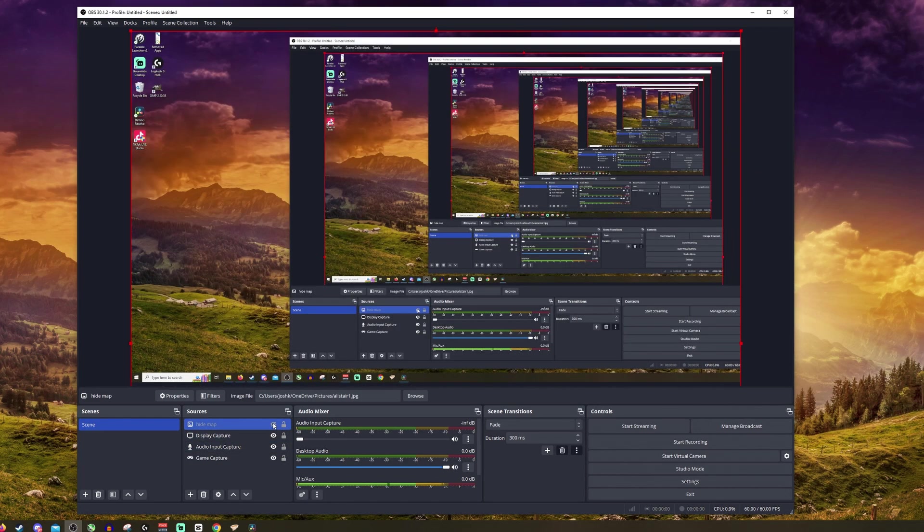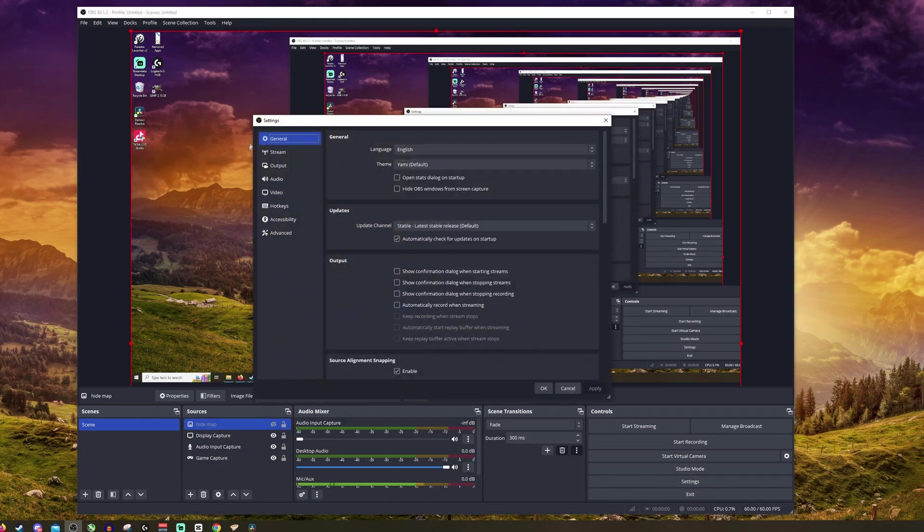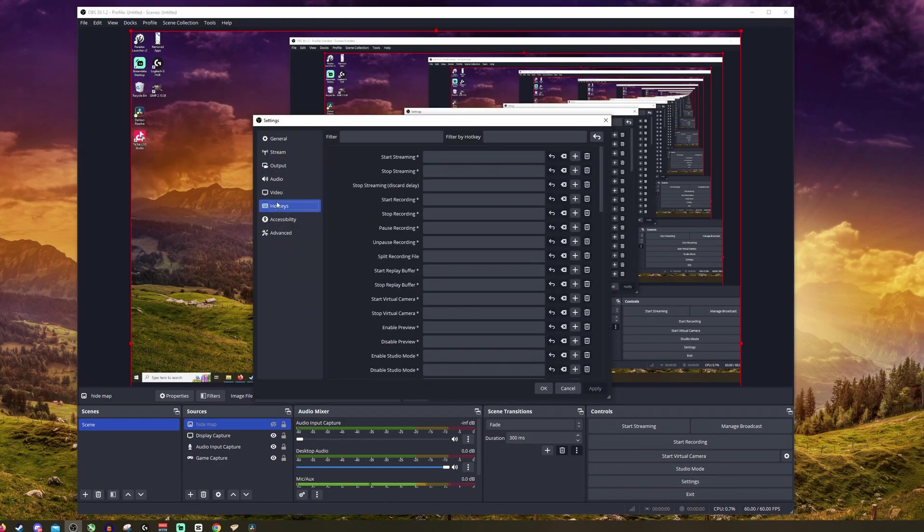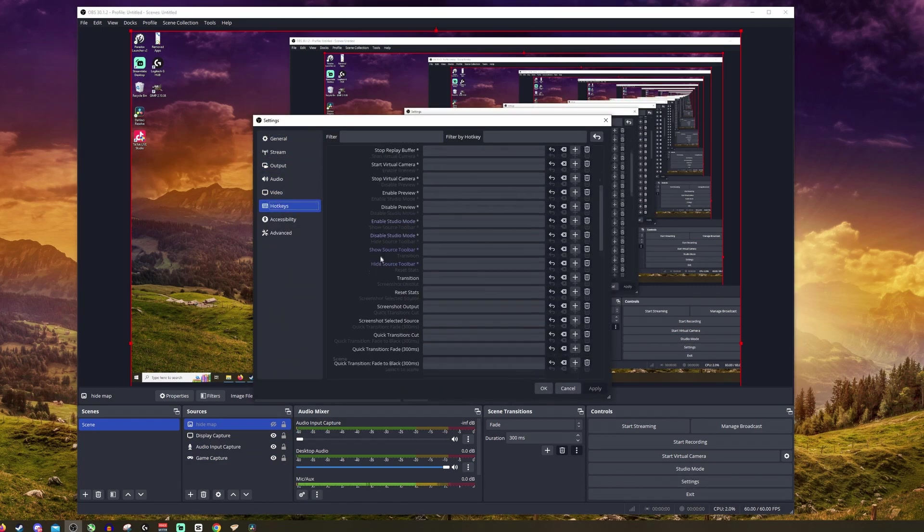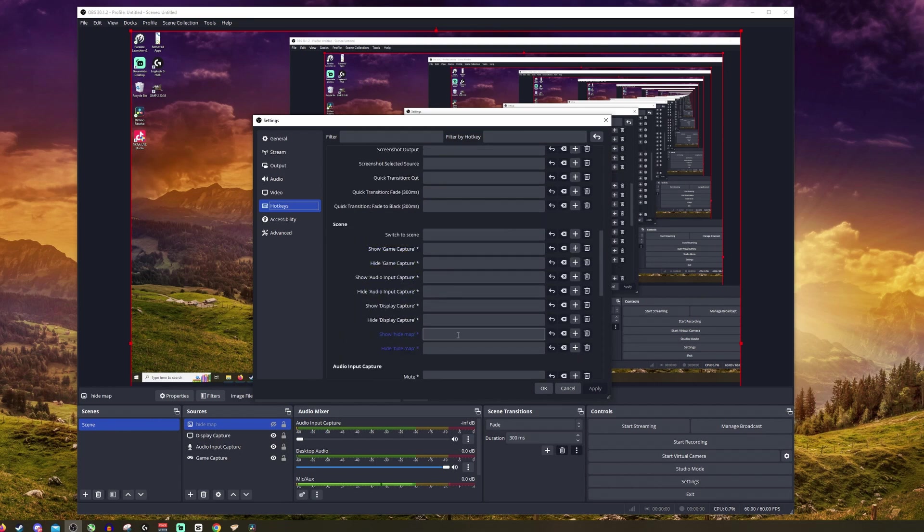So I'm going to click hide for now, but now we want to go down to settings. We want to click hotkeys. I'm going to scroll down until we get to the scene and we want to see where it says show and hide map.